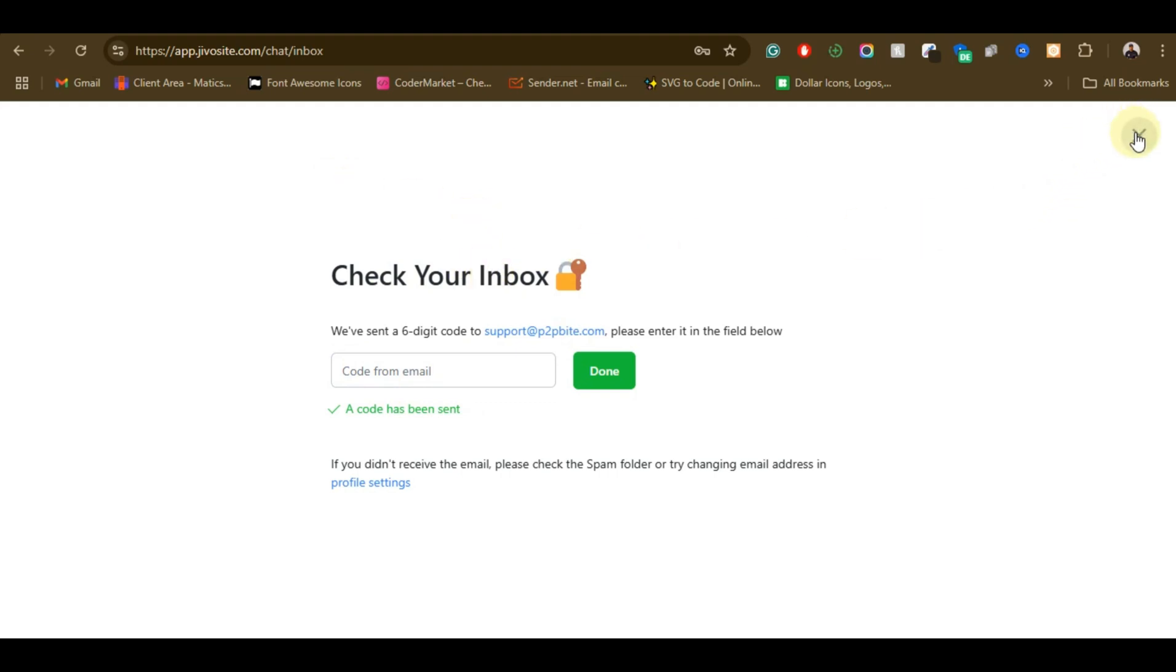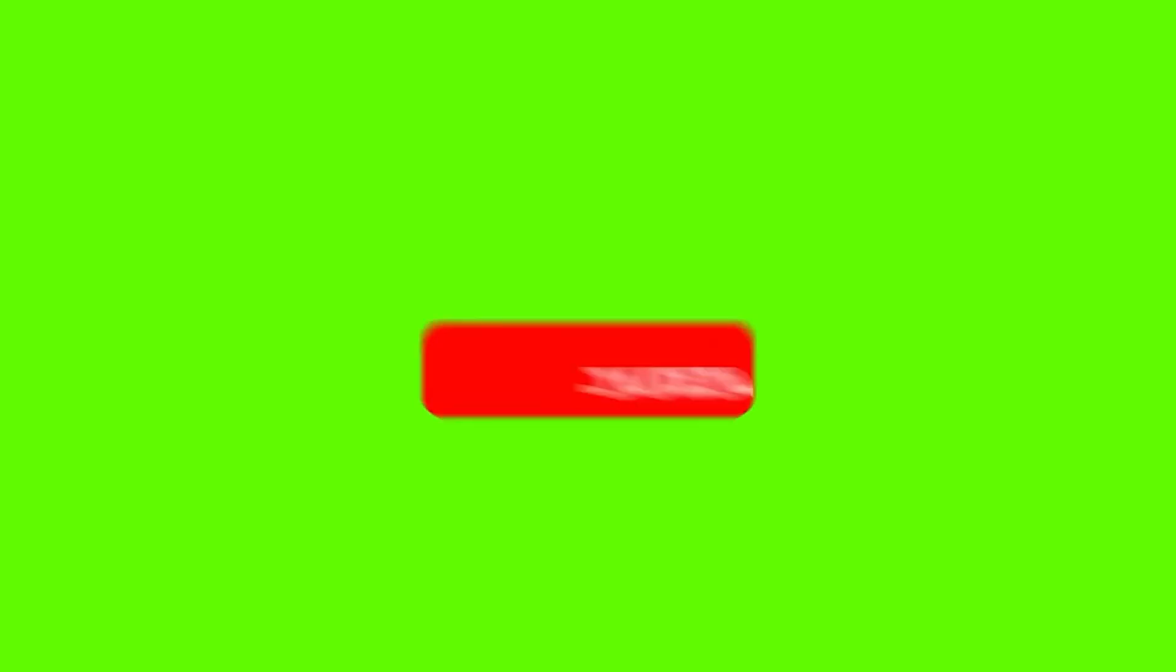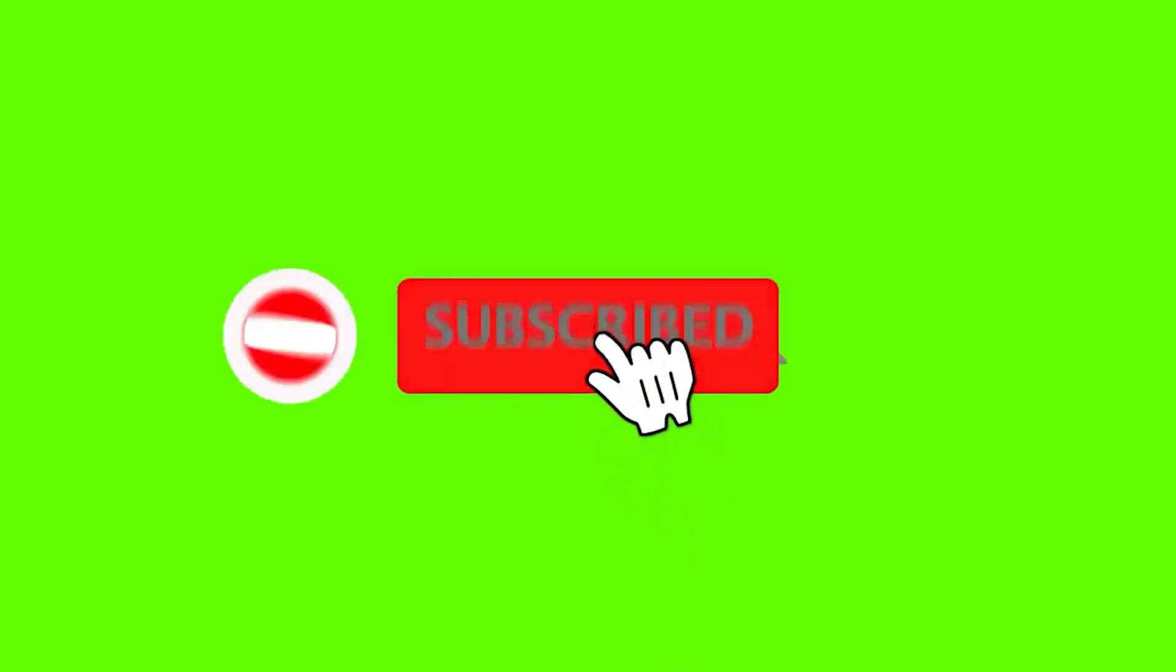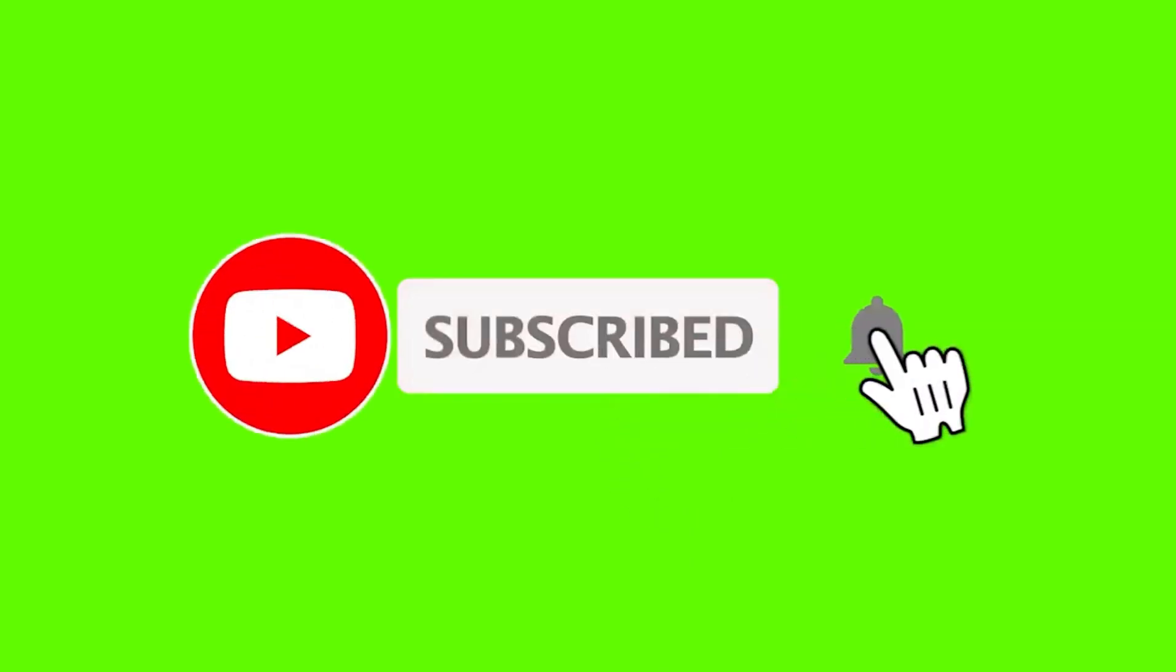So if you find this video useful, please don't forget to hit the subscribe button and turn on notifications so that anytime I release a new video like this, you'll be able to get notifications for that. See you in my next video.